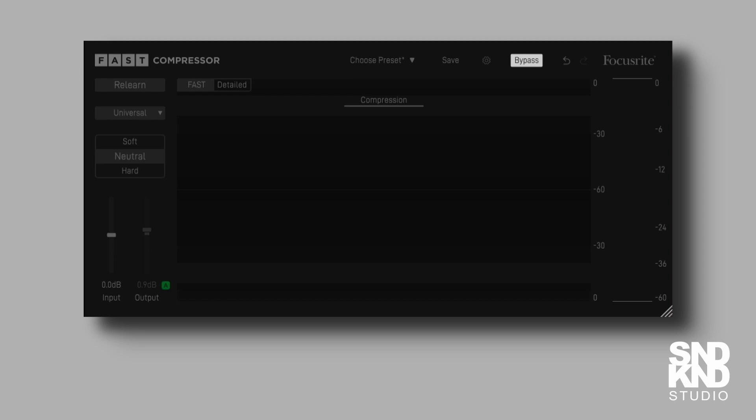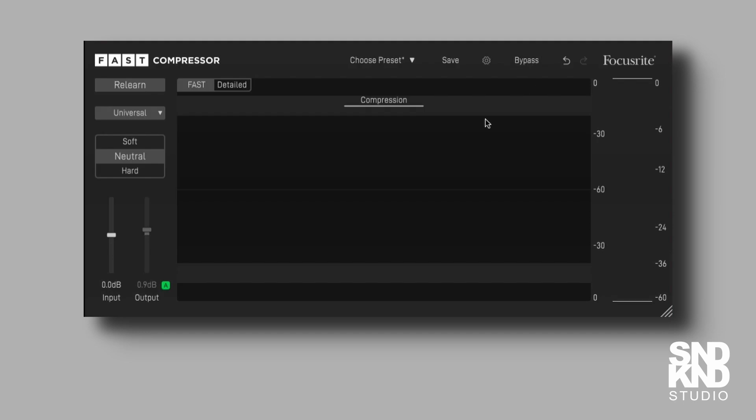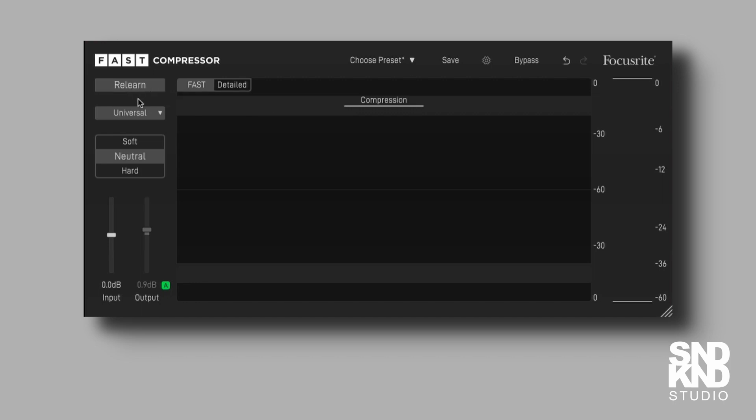That's the track. We've got the plugin in bypass. This is the compressor. We'll take a look at first. Let's take it out of bypass. What can we see? We can see a couple of buttons here. One says relearn. It normally says learn before we engage it, but I've already done that.